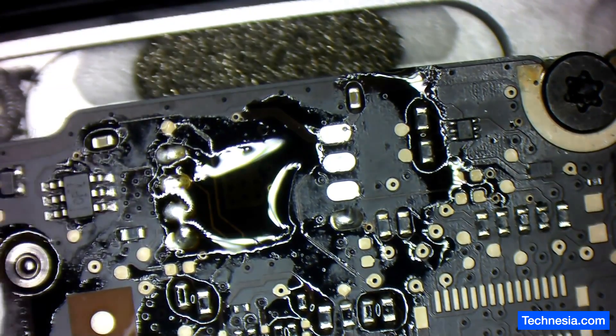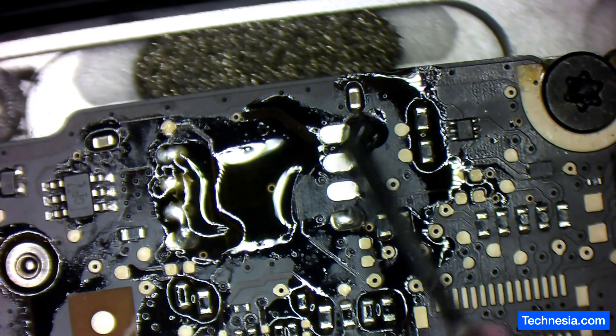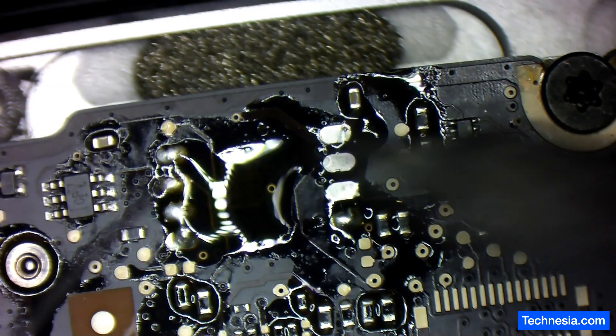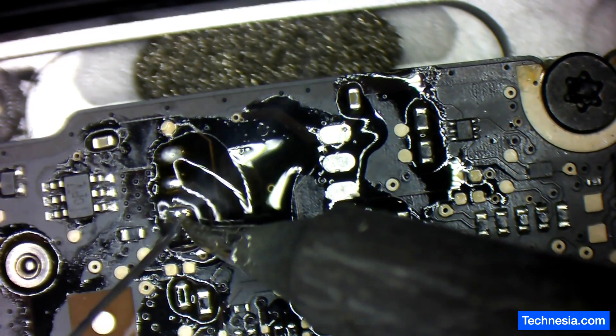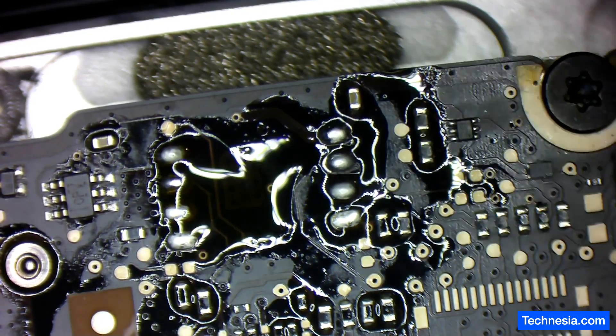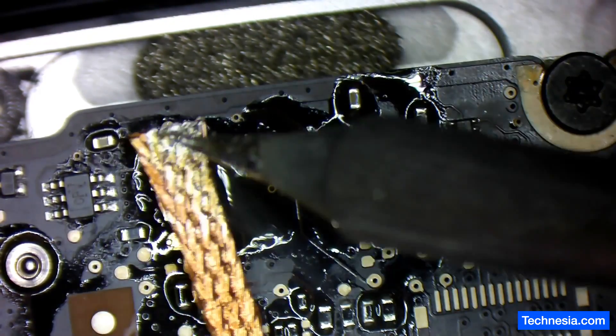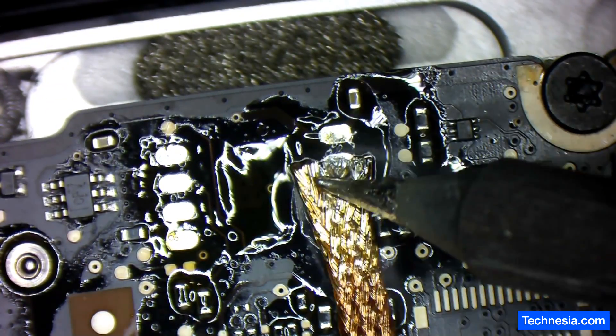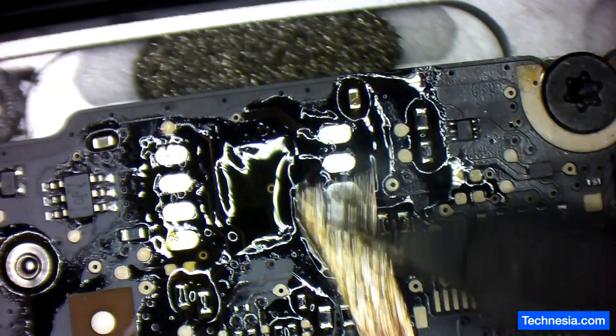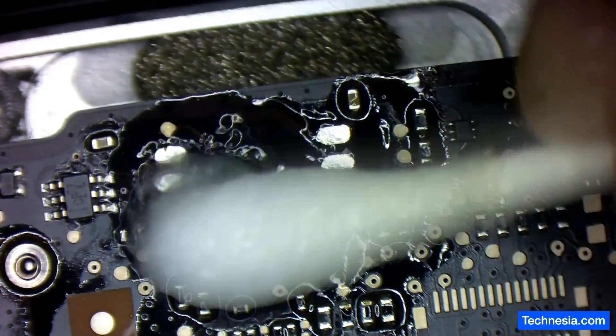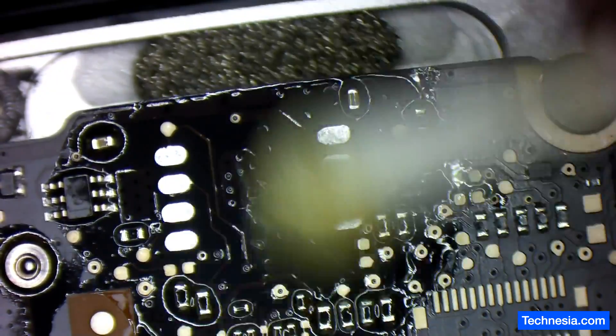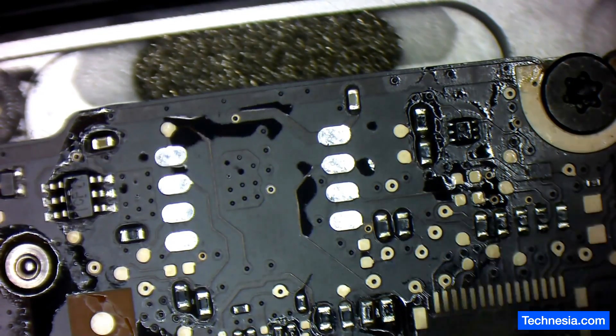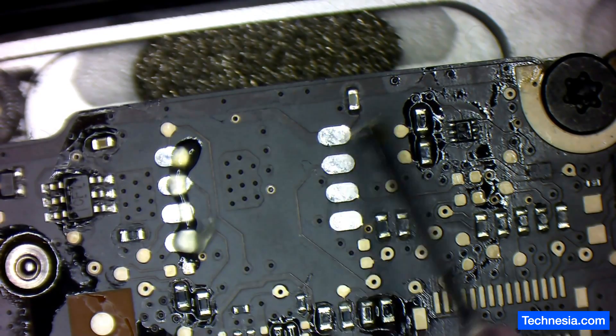There you go, the chip is removed. Let's clean up this pad a little bit. I'm going to use my normal or regular solder. That looks good. Let's add some solder into this pad.